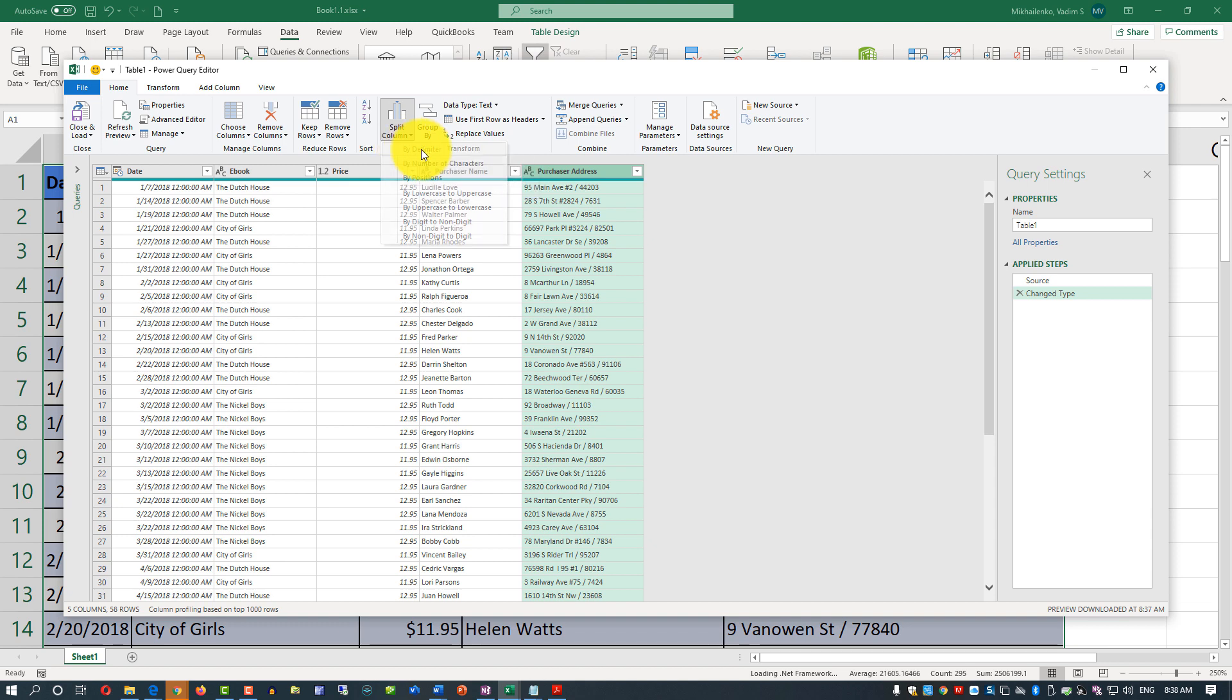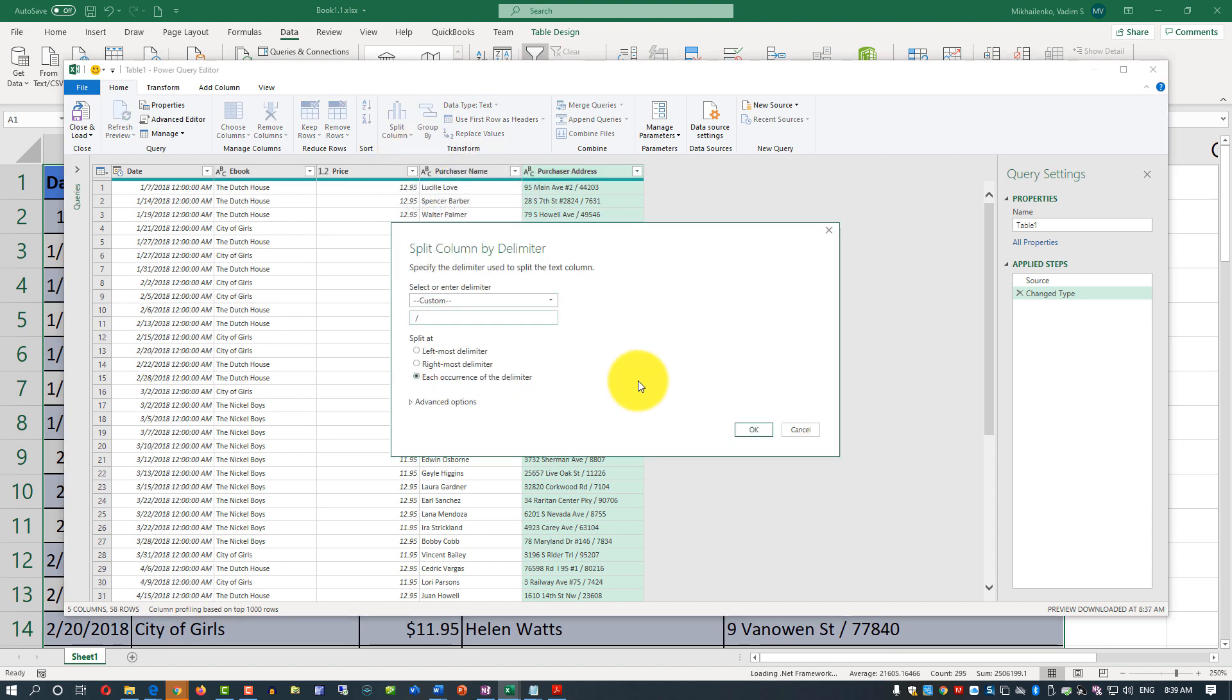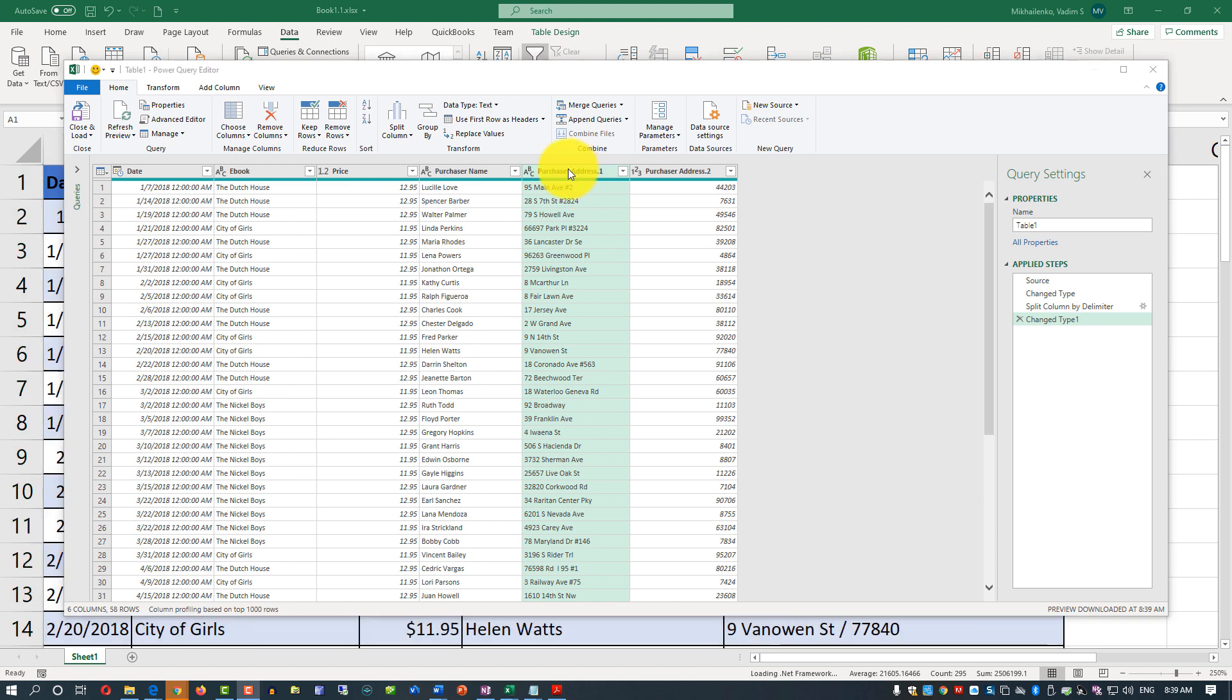you click by delimiter. I added two spaces at the beginning and at the end of the slash. Now you click OK, and you see that Excel created two columns. One column contains the purchaser's address and another column contains the zip code.